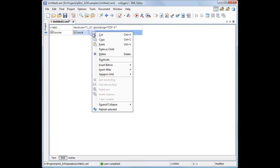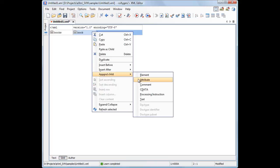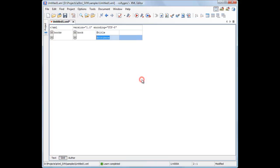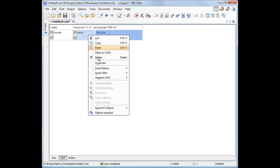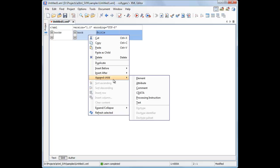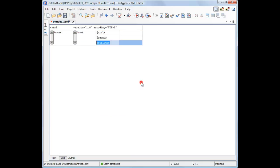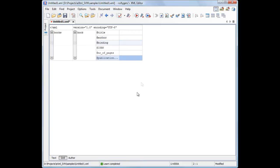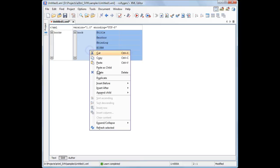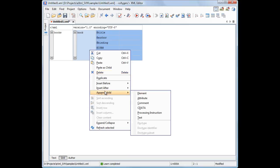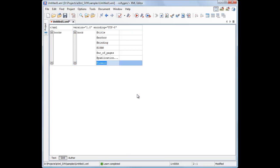Similarly, we'll add all other attributes. Then, we create a new element called Publisher as a child of the book element.